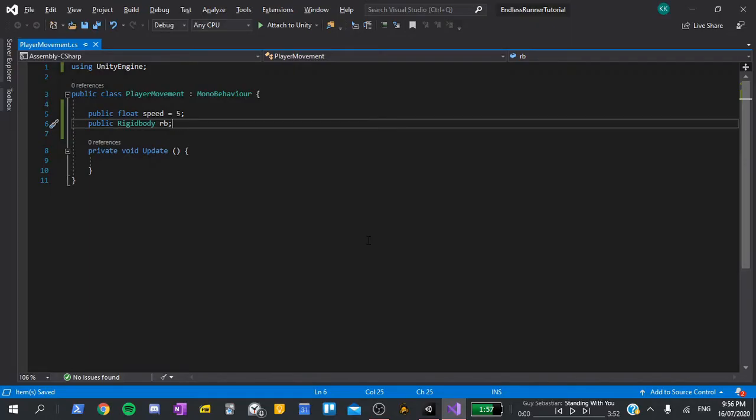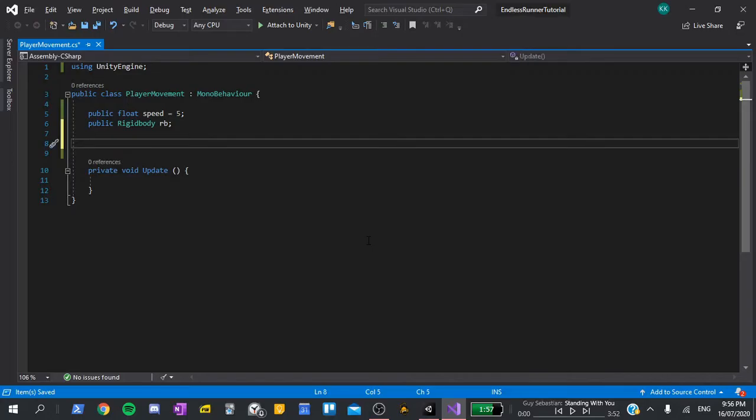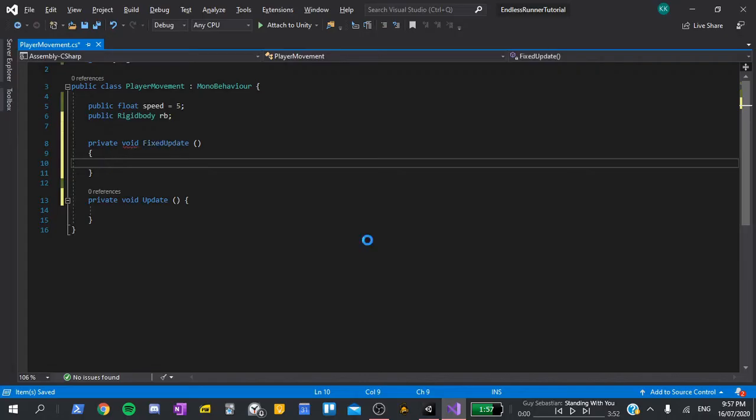These are all the variables we need to get the player moving. So now, let's go down, create a new method by typing void fixed update. For me, this auto completes. It may or may not be for you. If it doesn't, just copy down what I have on my screen.